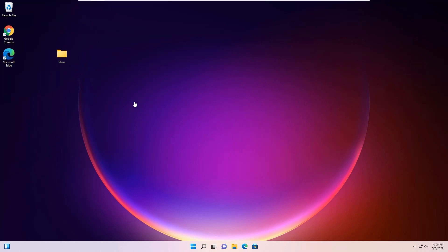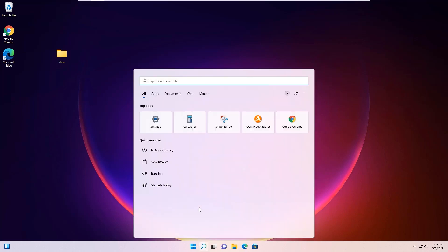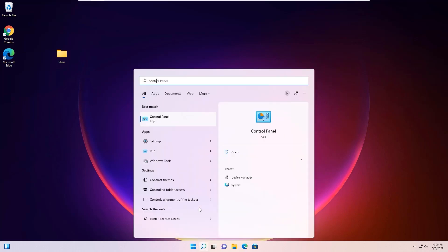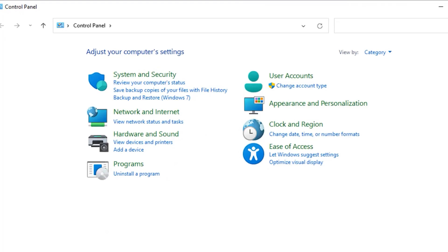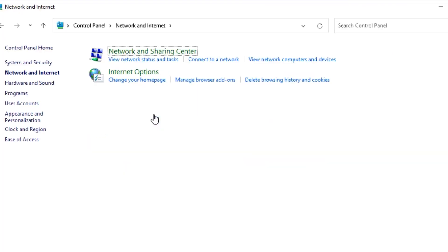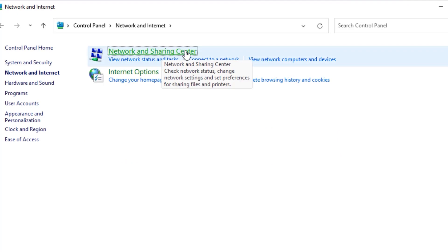As a first step, go to the Windows search bar and search for Control Panel. You will find Network and Internet. Click on that, then find Network and Sharing Center. Click on that.